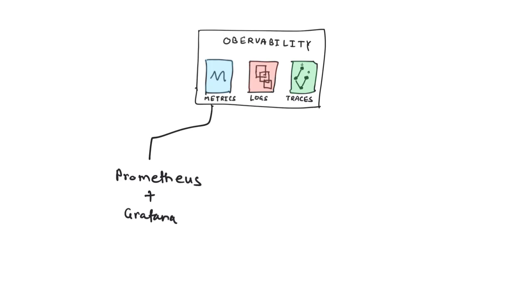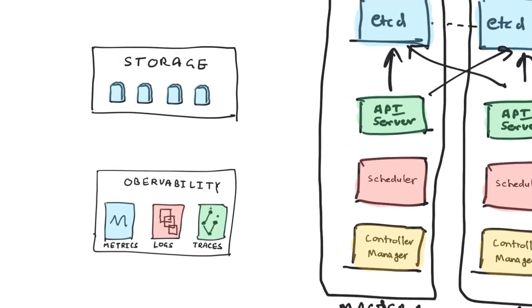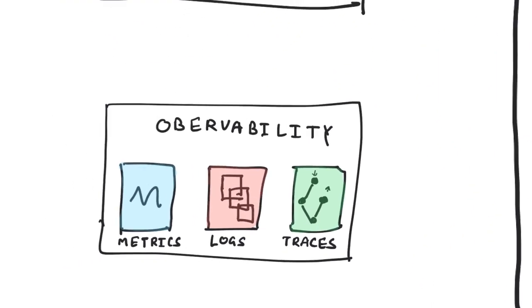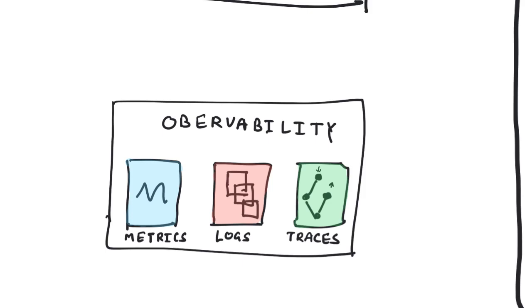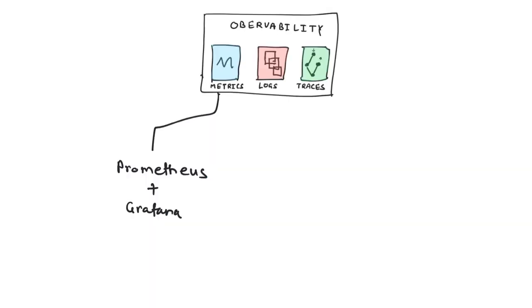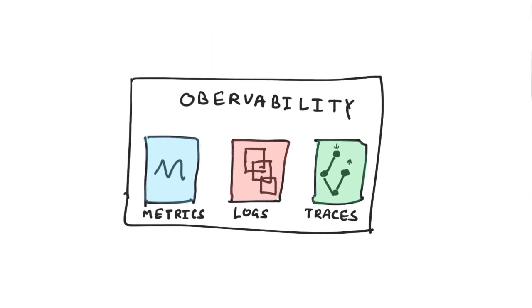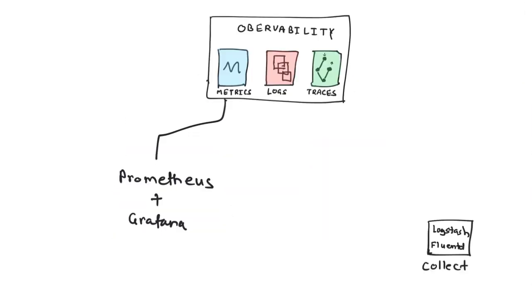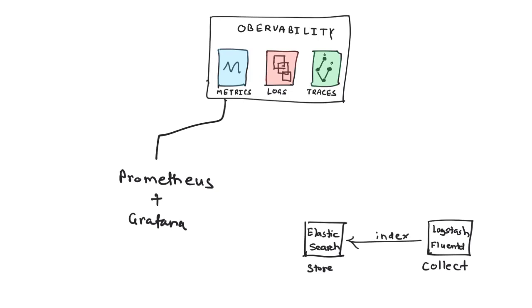Then you need logs because whenever you deploy your containers, the containers are typically immutable, which means that whenever you deploy a new version of your application, the previous containers get deleted and your logs might also go away. So if you want to have your logs persist, you need a system which collects and stores them somewhere and indexes them. And on top of that, having some sort of visualization would be useful. If you want to find out how many 4xx errors you had, how many 2xx messages you had, or how many instances of a particular error happened in the last 24 hours, you can get all those insights.